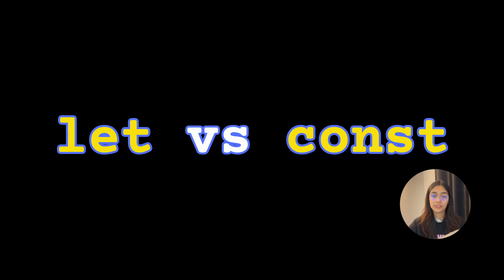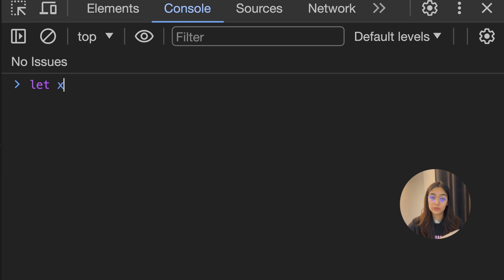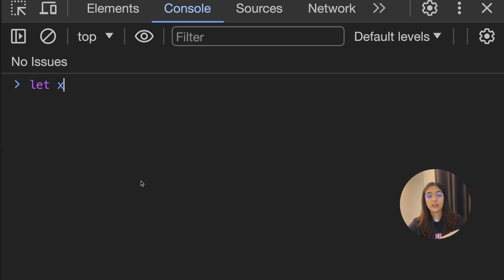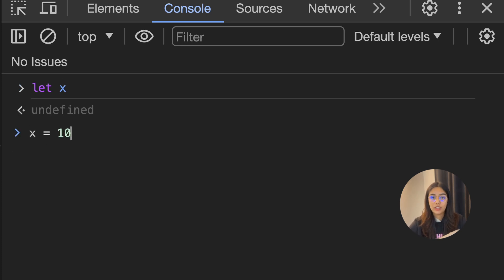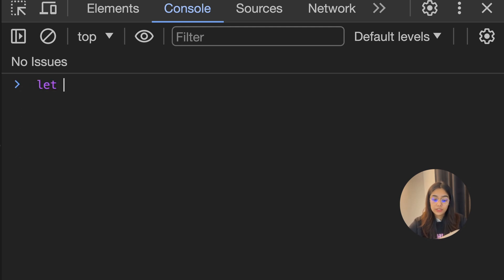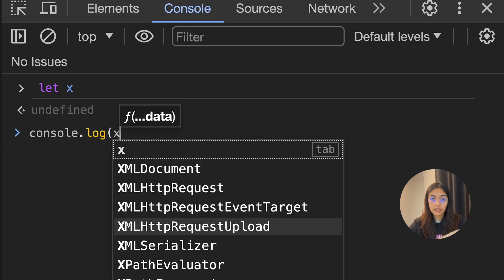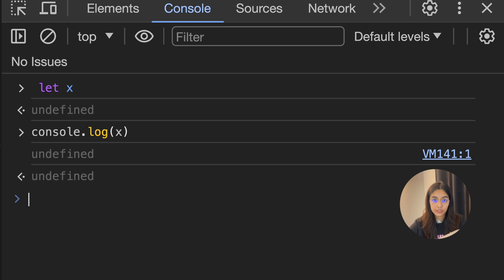Let's take a look at the difference between let and const. The let keyword lets you create reassignable variables. For example, if I create a variable let x, I could assign it any value any number of times as long as the variable lives. With let variables, you don't need to initialize them when creating them — the default value is undefined. So if you do let x and then console.log x, it will print undefined.